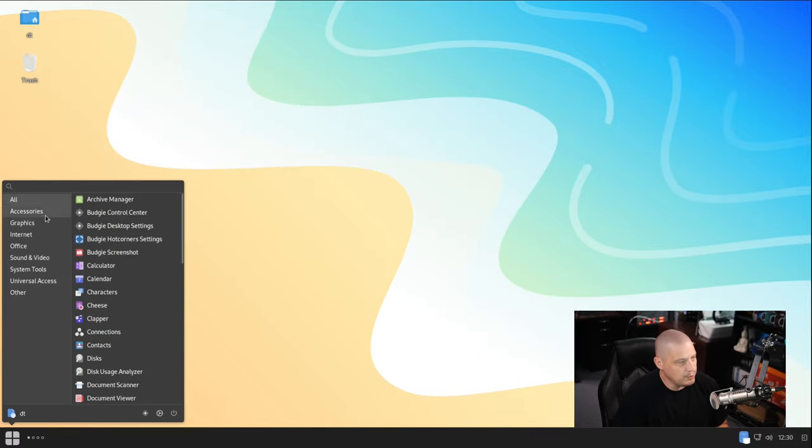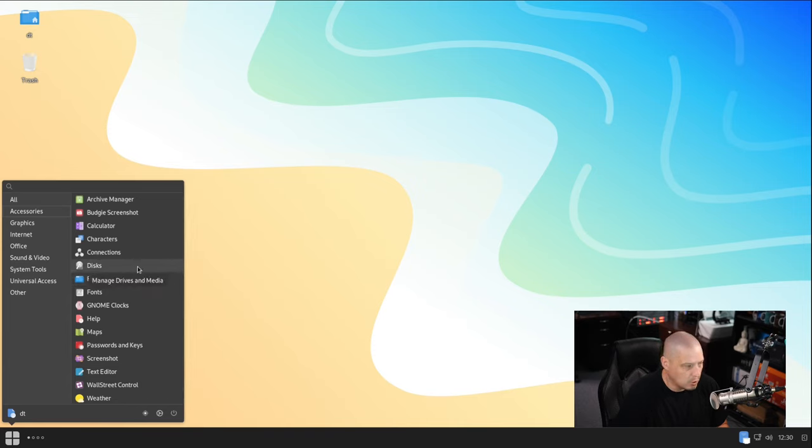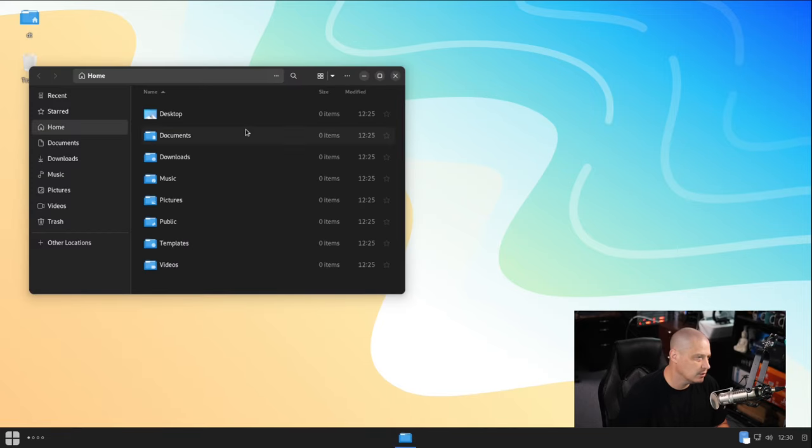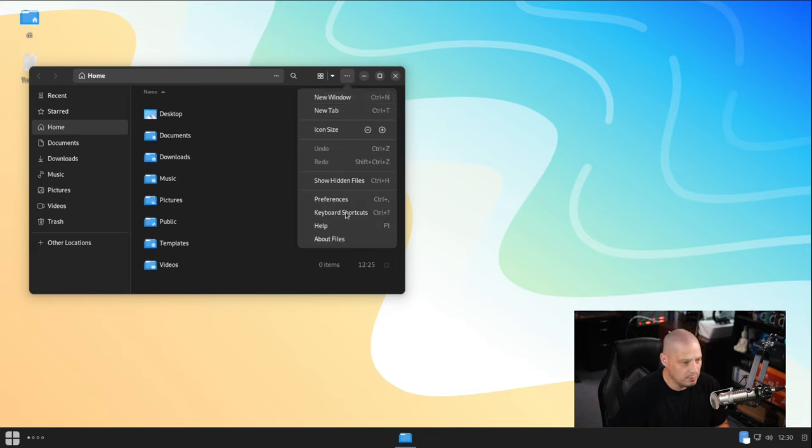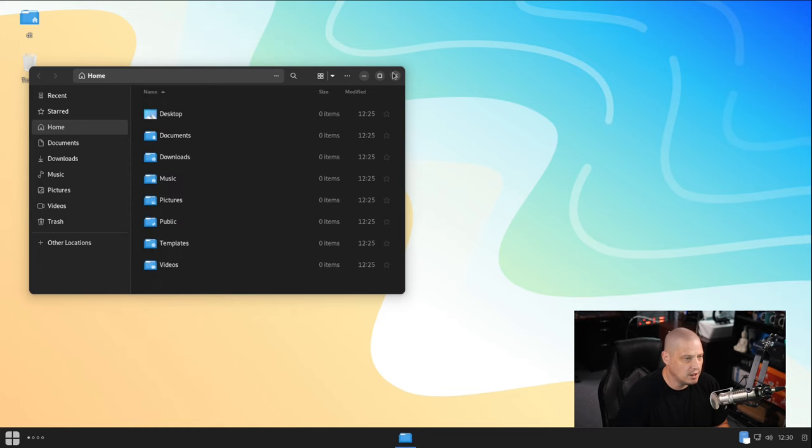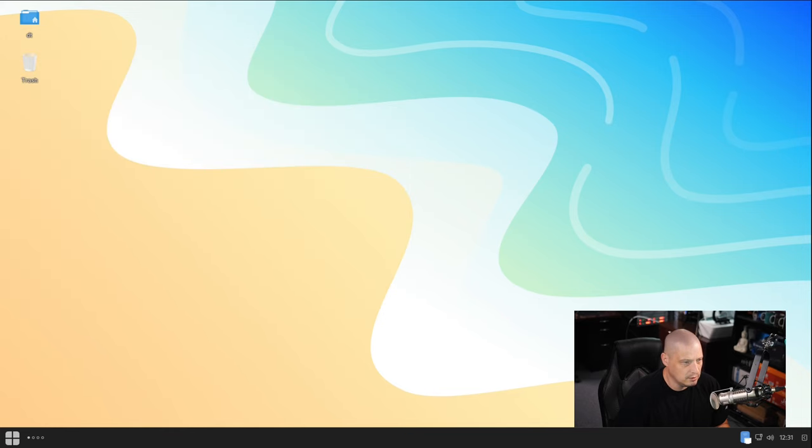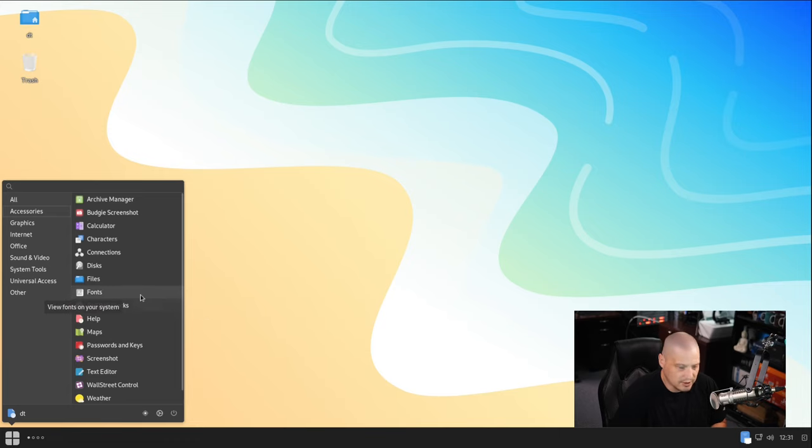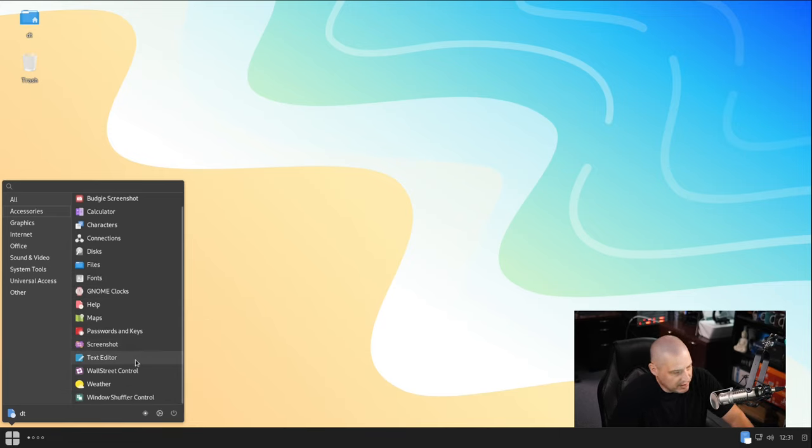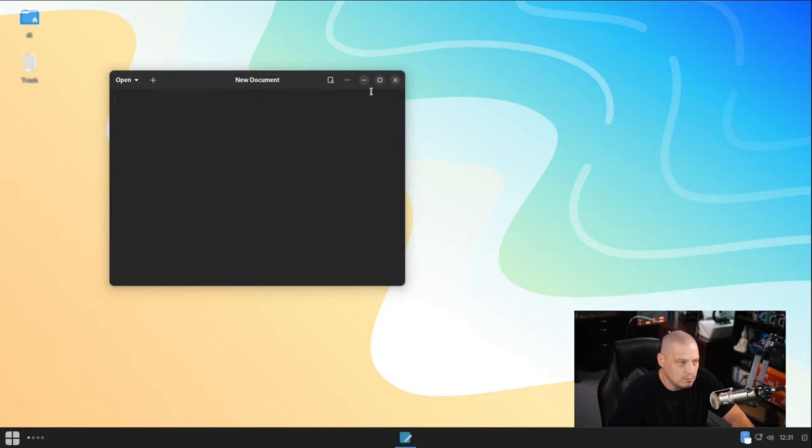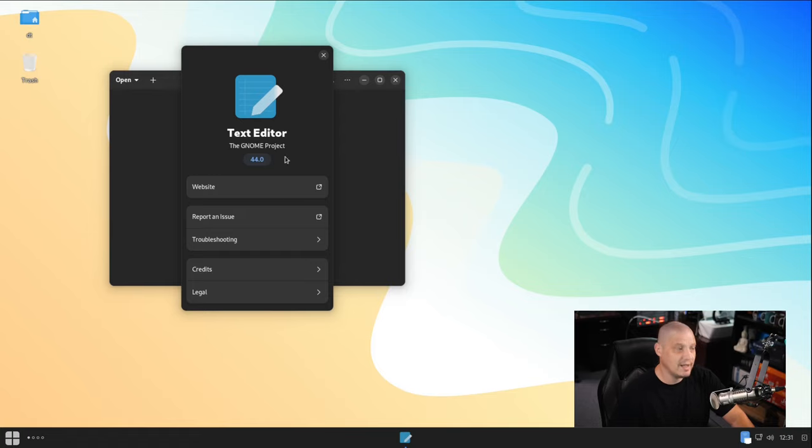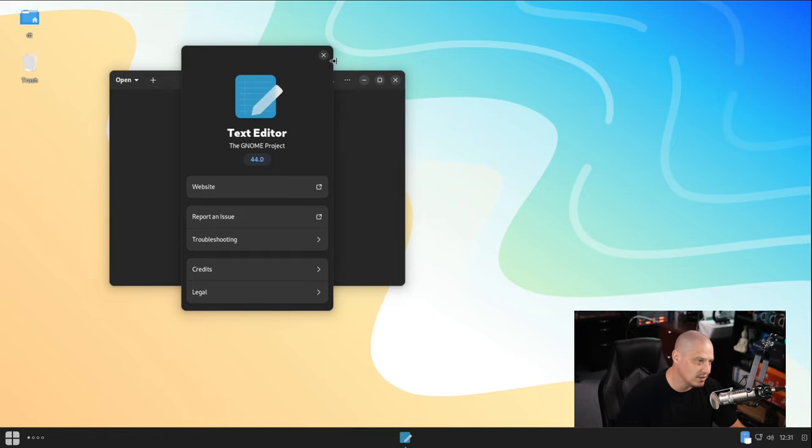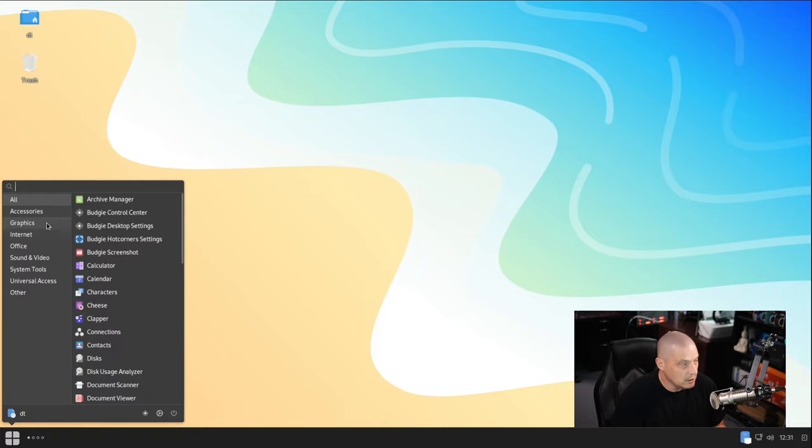Going back to the menu and the accessories category, we have GNOME disk, which is a disk manager or partition manager. We have the files manager here, which in the menu system is just called files. The actual name of this program is Nautilus, and this is Nautilus 44.2.1. Going back to the accessories category, just quickly, we have a lot of the standard GNOME applications, such as fonts, clocks, maps, the text editor, which I'm assuming would be gedit. It looks like it's gedit. If I go to about, this is text editor 44.0, which is actually gedit 44.0.